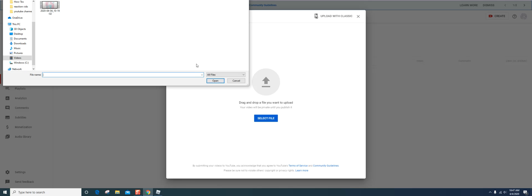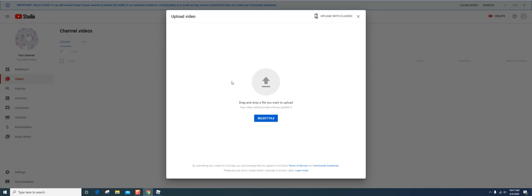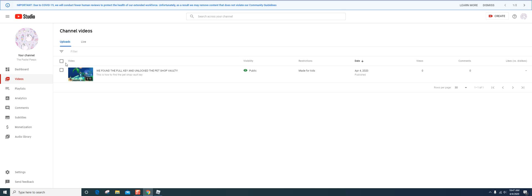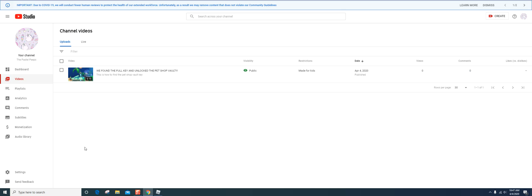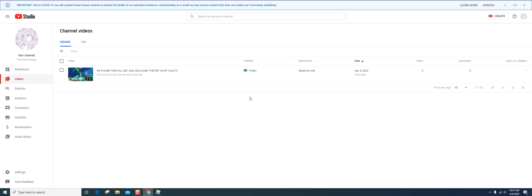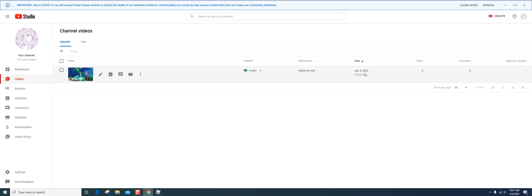And then it comes to right here, and then, well, you're done. You can make the choices. Mine is public, made for kids, published today.